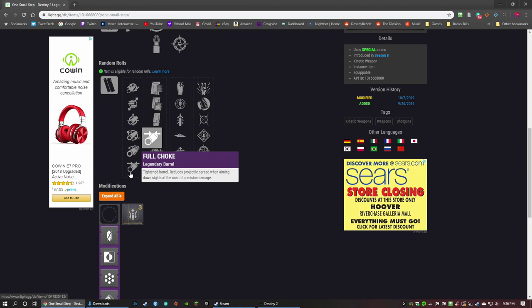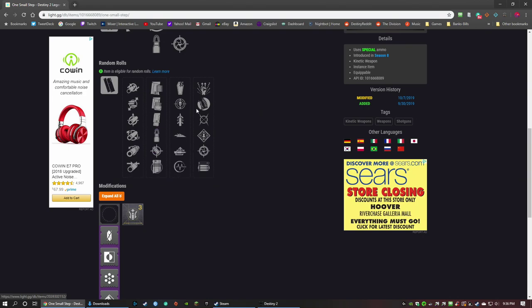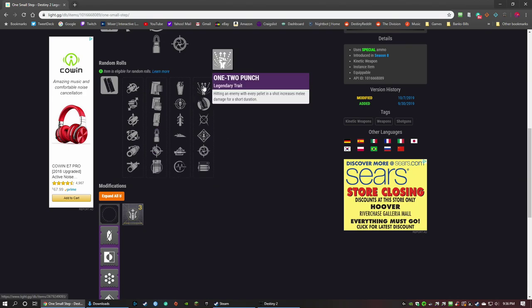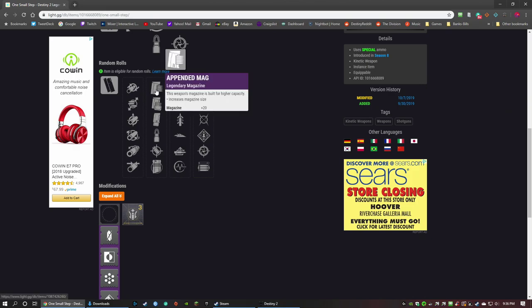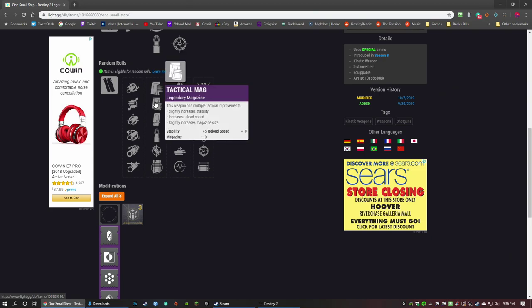So I like Full Choke, correct me if I'm wrong, but I like Full Choke for a one-two punch shotgun, and this one can get one-two punch. Don't worry, we'll get there. Mag perks: Appended Mag increases the mag by one. Tactical Mag: stability, reload, mag size. I'd go with Tactical Mag, that's probably a really good one.